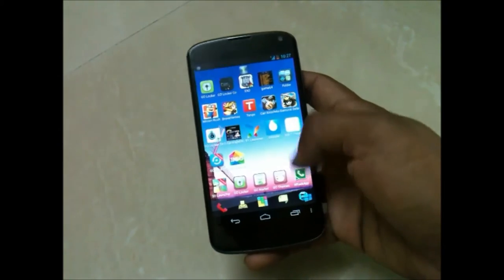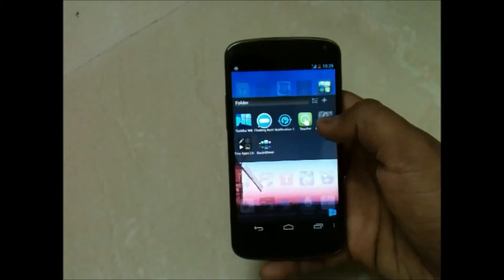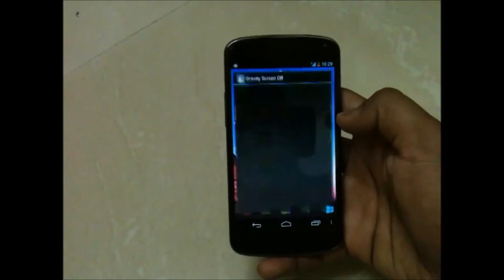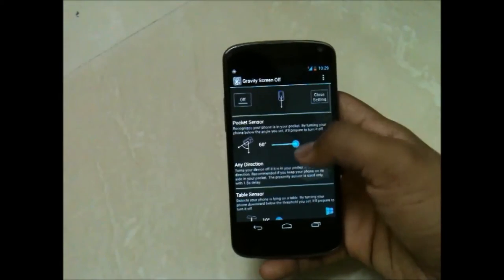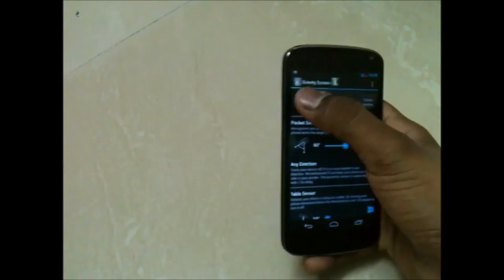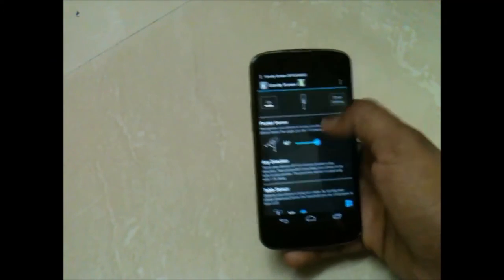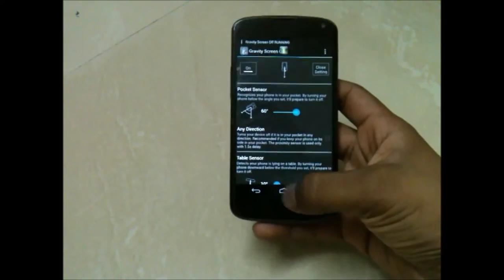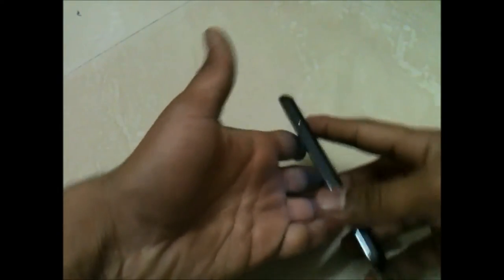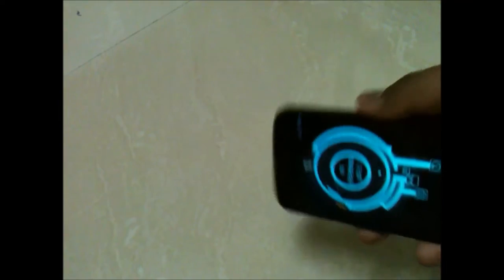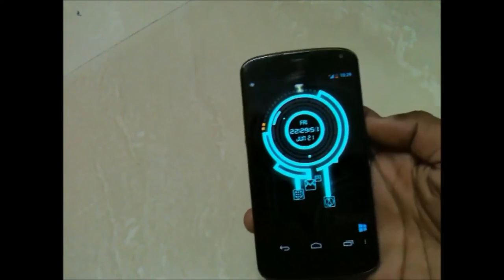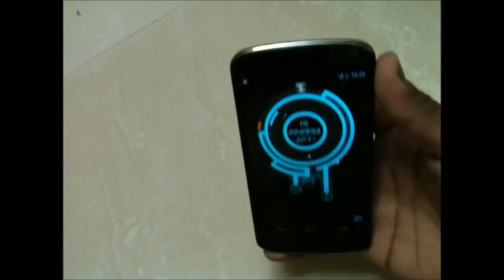Now let's see gravity screen, which is a cool application. You just need to turn on this application and I recommend you do not change the settings. If you keep your cell phone inside your pocket and remove it, you will see that the screen automatically turns off when you keep it in, and when you remove it, it will turn on.